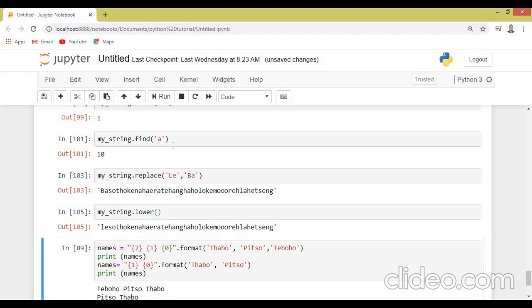So this is how simple you can use the different functions, which are the inbuilt function inside the string. So thank you very much for watching this tutorial. See you in the next tutorial. Please don't forget to subscribe for more enticing videos. Thank you.